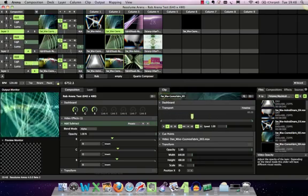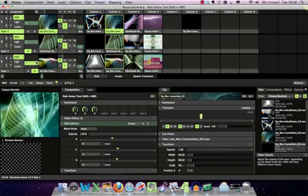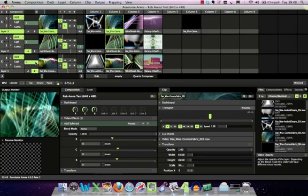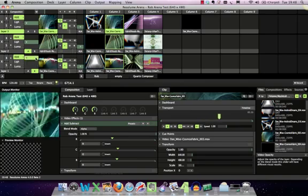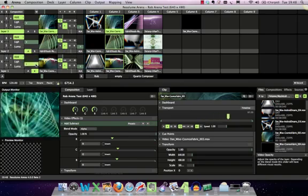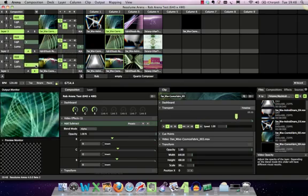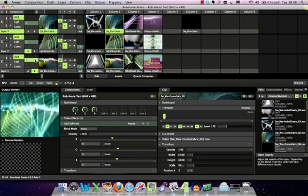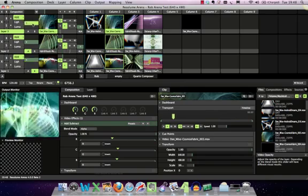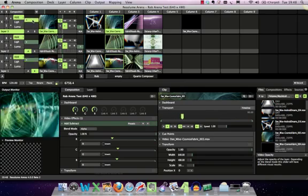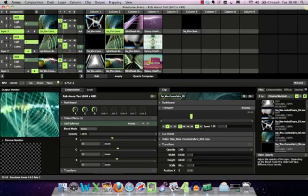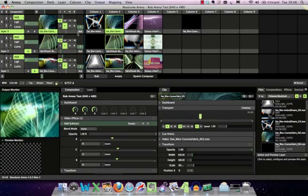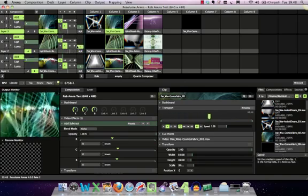Each layer has an opacity control, so depending on how it blends, you can fade it in and out. That determines how the different bits of content mix with each other on screen.